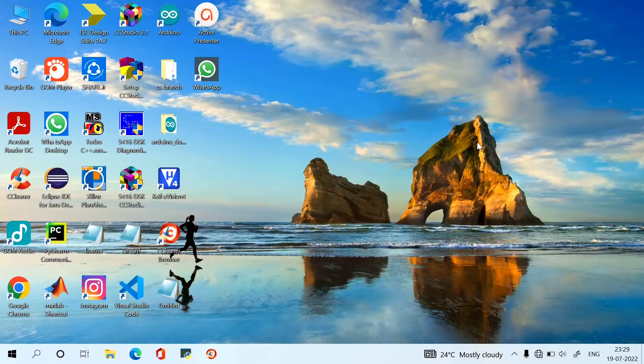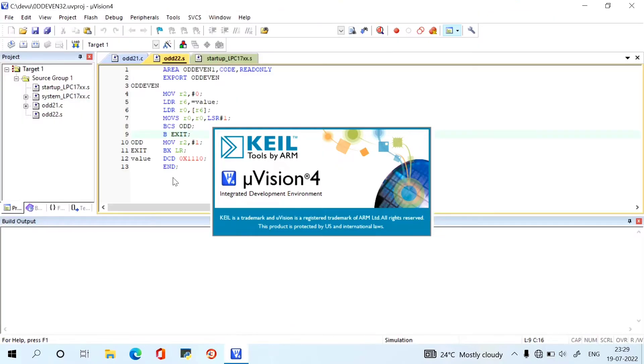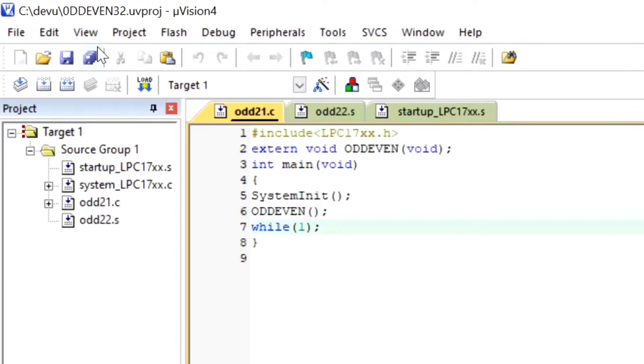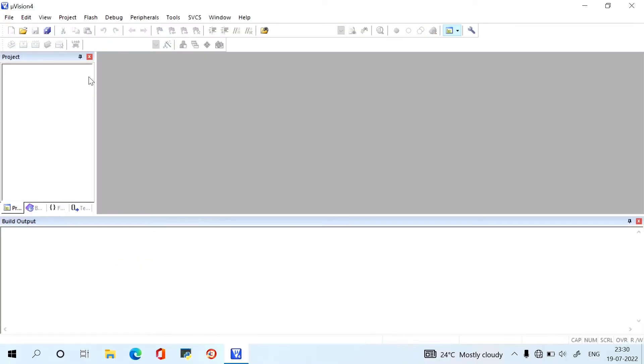Hey guys, welcome back to our channel. Today we are seeing about embedded system lab using Keil μVision 4. Firstly, we have to close all the projects. Go to Project, Close Project.